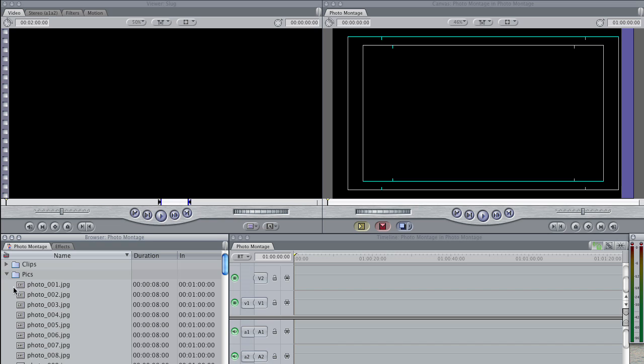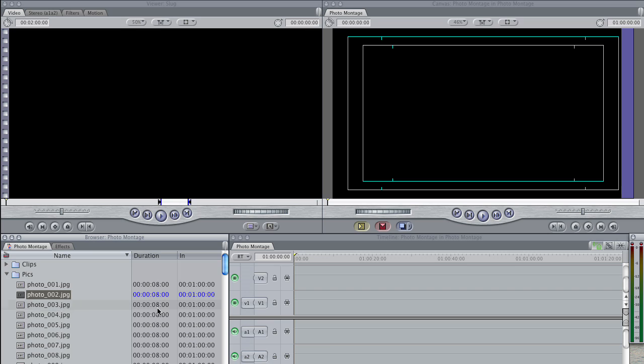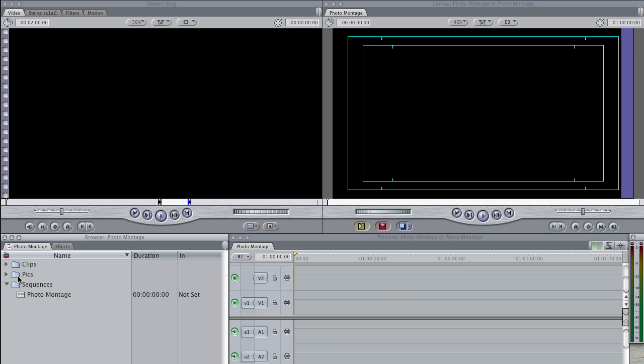Now if I look at my pictures, you'll see the duration here still hasn't changed. It's still eight seconds long. That's because that preference only applies to new imported clips.